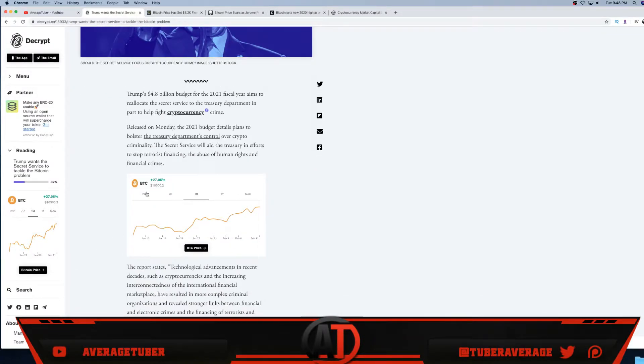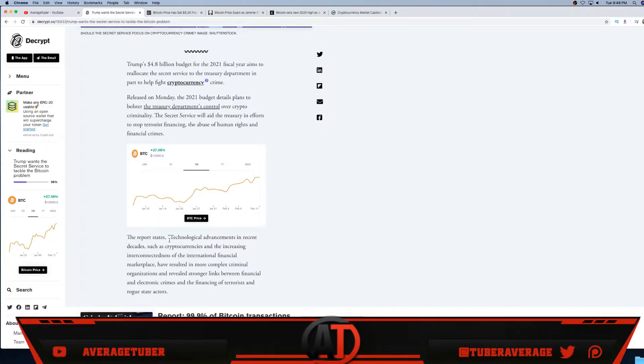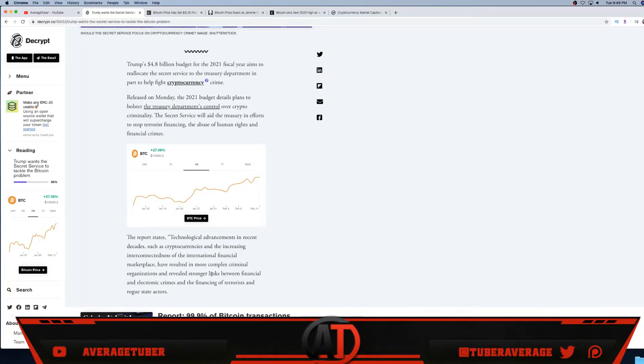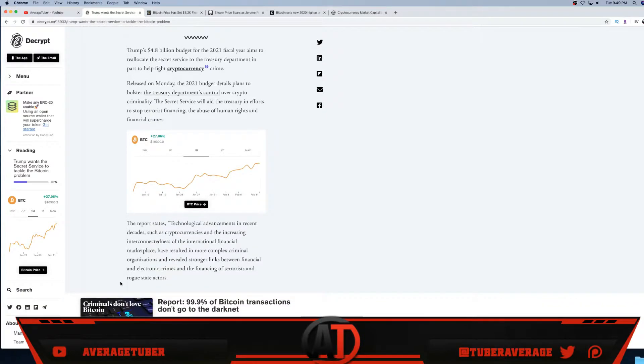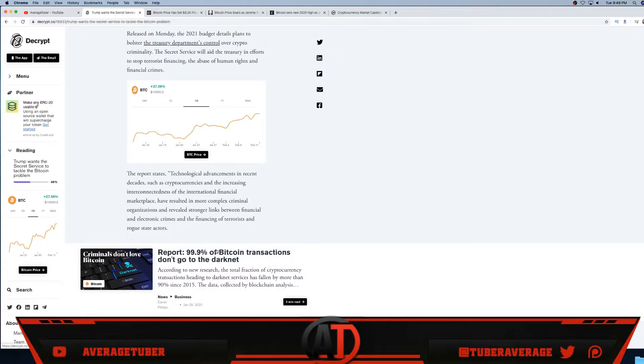As you see right here, Bitcoin is doing extremely well. Who else can return 20 to 50 percent in one month steadily, pretty consistently and pretty reassurably? The report states that technological advancements in recent decades such as cryptocurrencies and the increasing interconnectedness of the international financial marketplace have resulted in more complex criminal organizations and revealed stronger links between financial and electronic crimes and the facing of terrorists against rogue states.